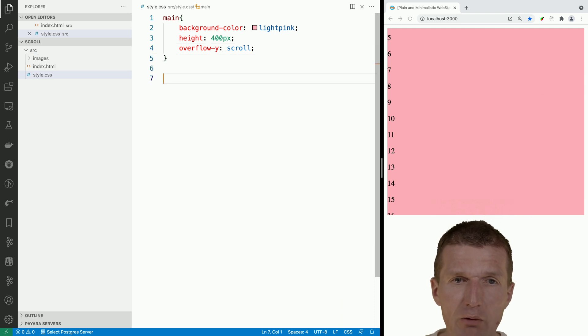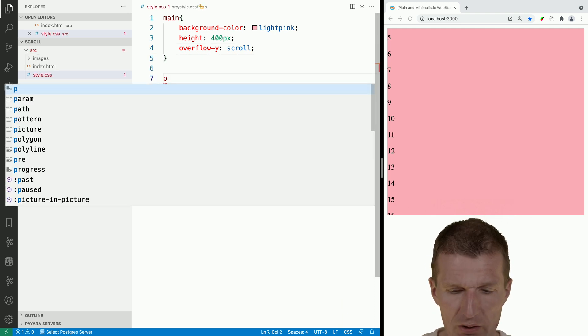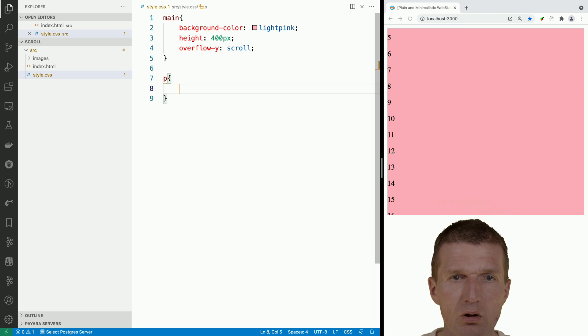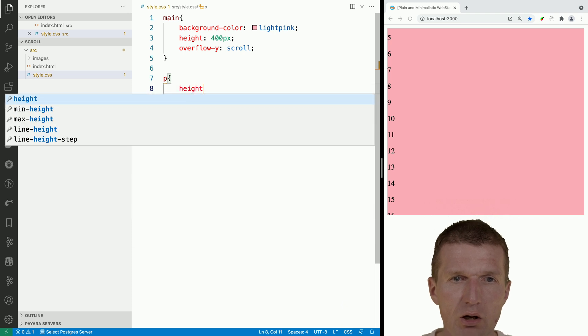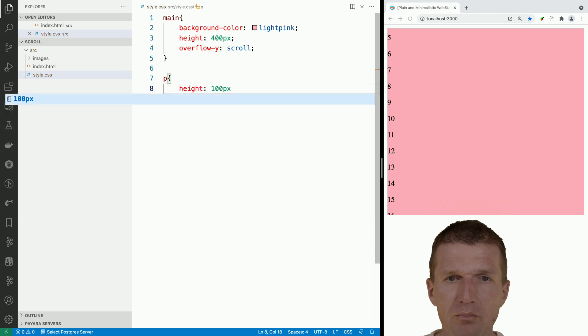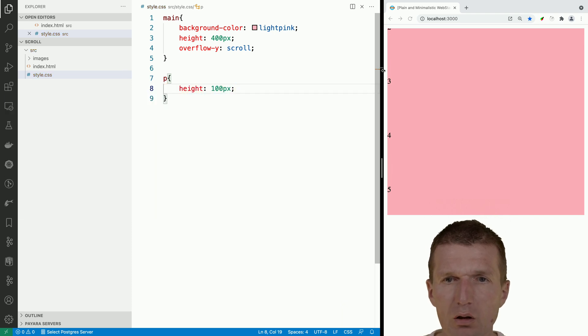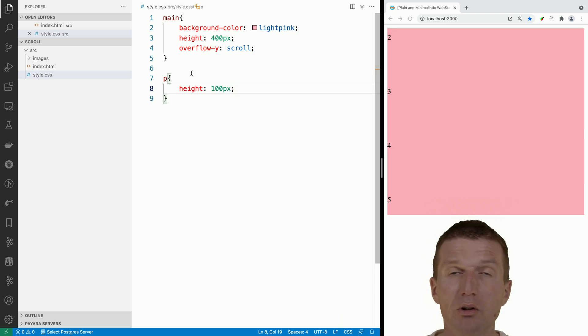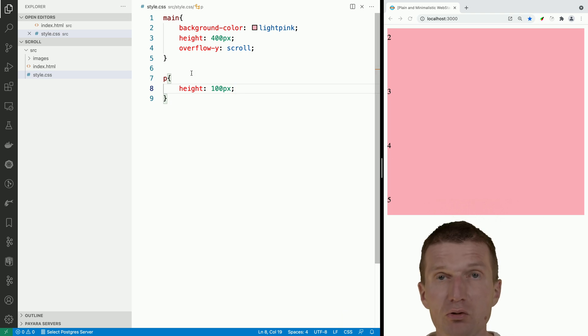I would like to make the p elements a little bit larger, so let's set height to 100 pixels. Now let's introduce the scroll snapping.